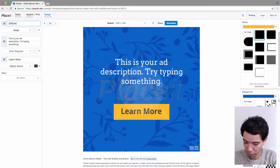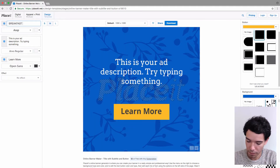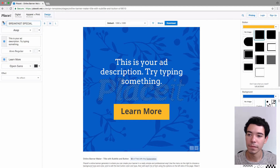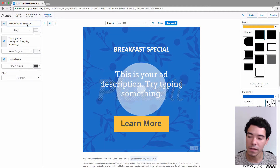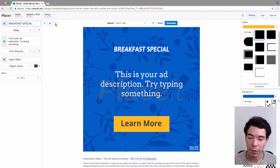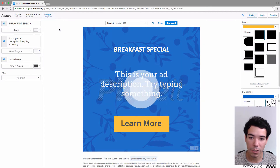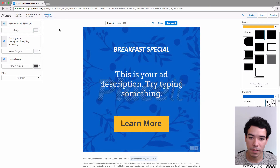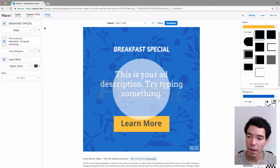Let's make one for a breakfast special. As I click on this line of text I get these little buttons that allow me to change the size of that line. Right now it's on medium. If we click on large you can see how it makes it a little bit bigger. I'm just going to leave it on medium.